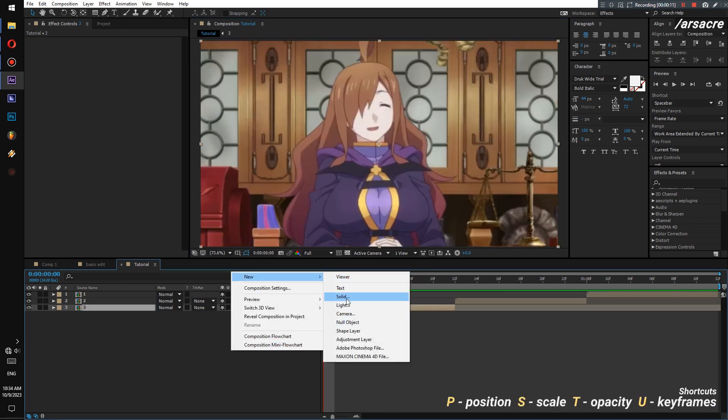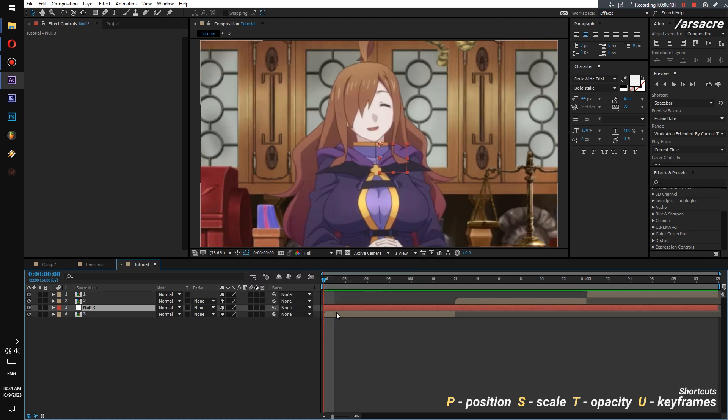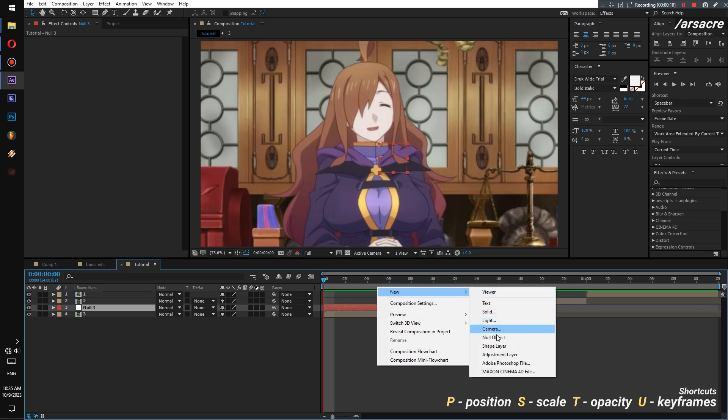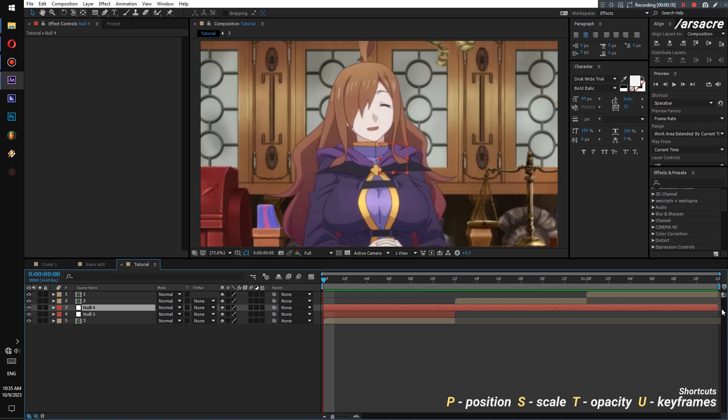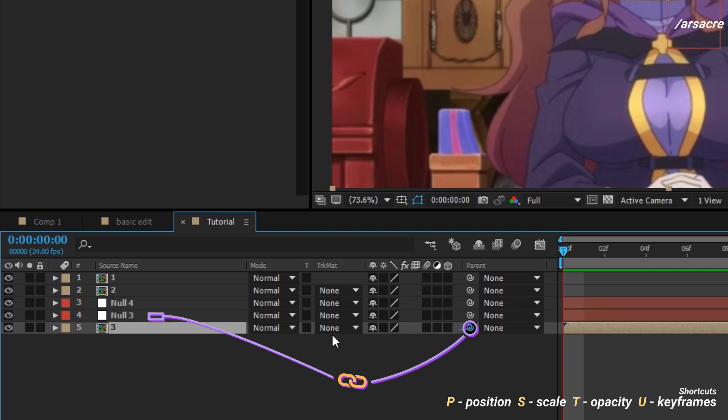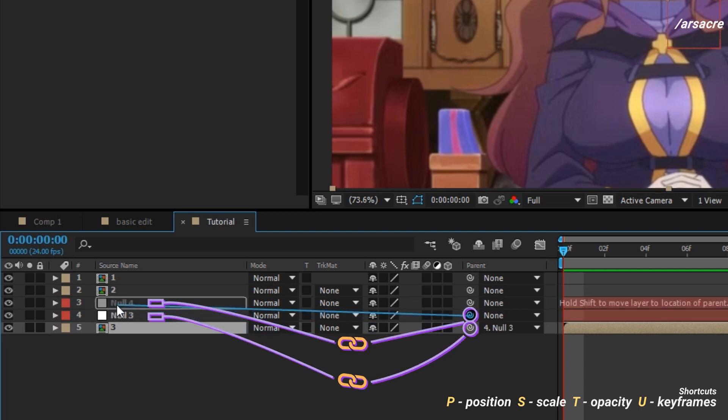Add a null object above the first image, then trim it. Add another null object and trim that as well. Now attach the image to the first null, then attach the first null to the second null.